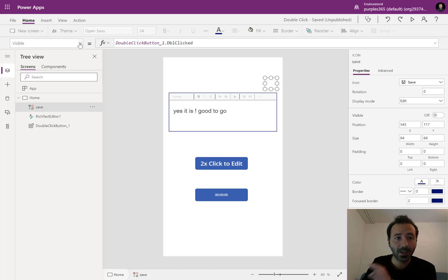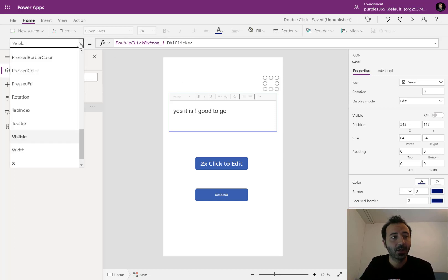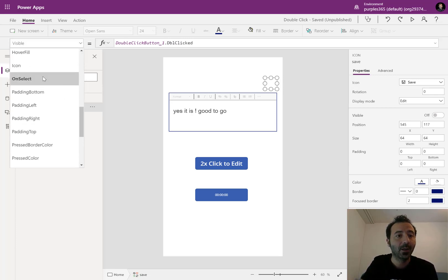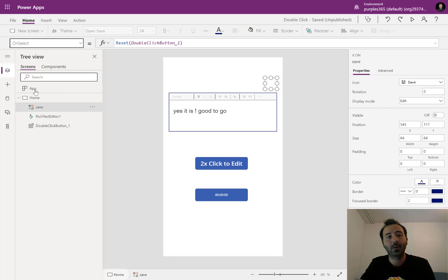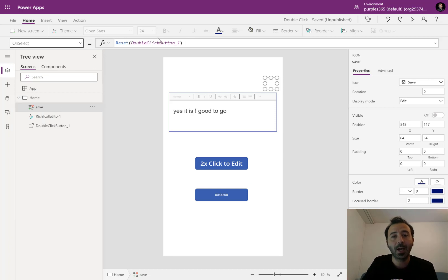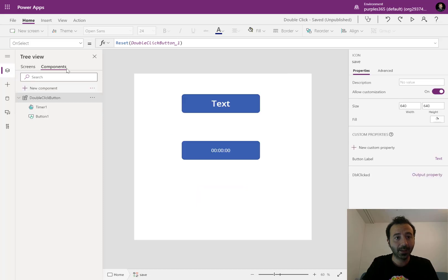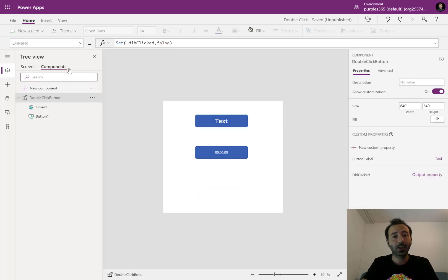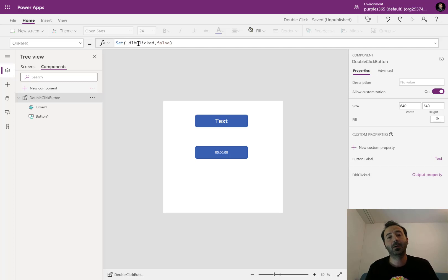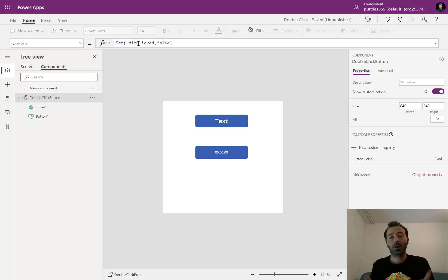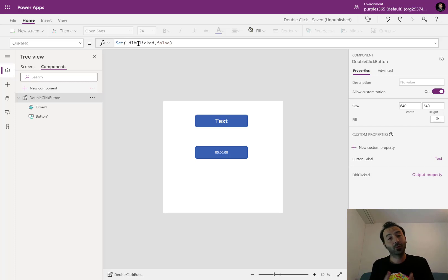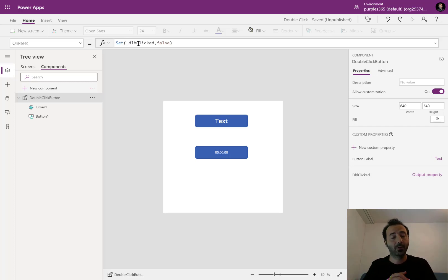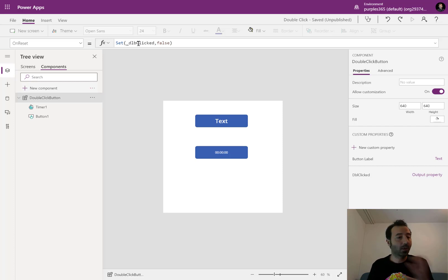And the last trick that I wanted to show you is when I hit the button, I'm resetting my component. And in the reset event of my component, I'm setting the double click variable to false. So the double click variable goes to false. It is like the first state of the component. I either click or double click.